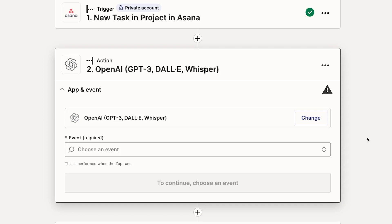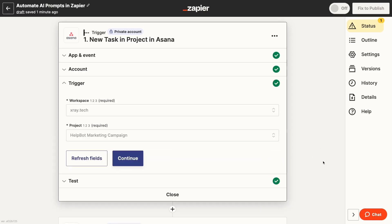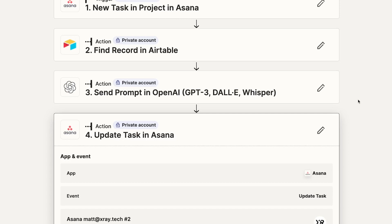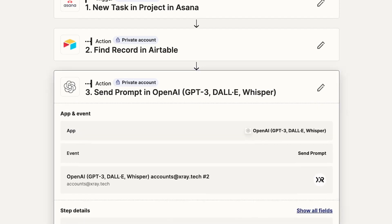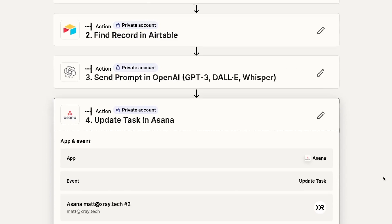Let's take a look at automating OpenAI prompts with Zapier step-by-step. First, you'll need to create a new Zap and add a trigger. We'll go over this part pretty quickly since it's not the focus of this tutorial. However, if you're not familiar with using Zapier in general, you can check out our beginner's guide to learn the basics. In our example, we want OpenAI to generate a new description for every task we add to an Asana project, using the task's attributes as a basis for its response. After it generates the description, we'll have it update the task with the new information.